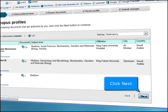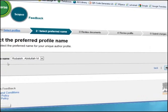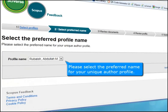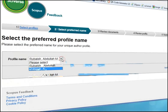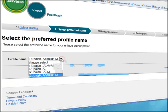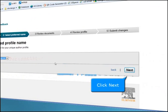Click Next. Please select the preferred name for your unique author profile, then click Next.